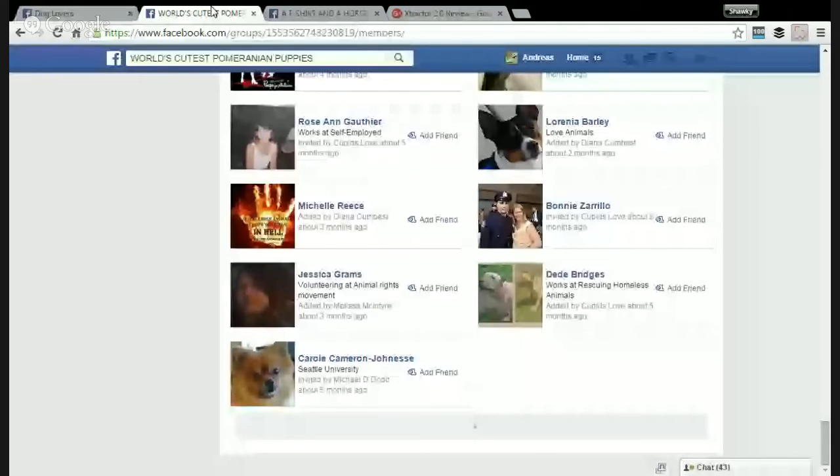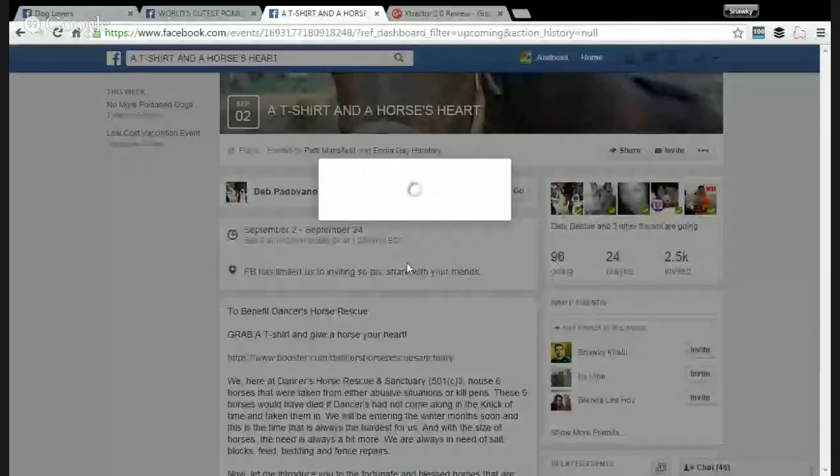You can also go to Facebook events and extract the people who are invited, going, or interested. I'm going to click on the invite list. There's a slow internet connection, sorry about that. I'll wait a few seconds — it's extracting. As I showed you before, you can click auto-scroll.